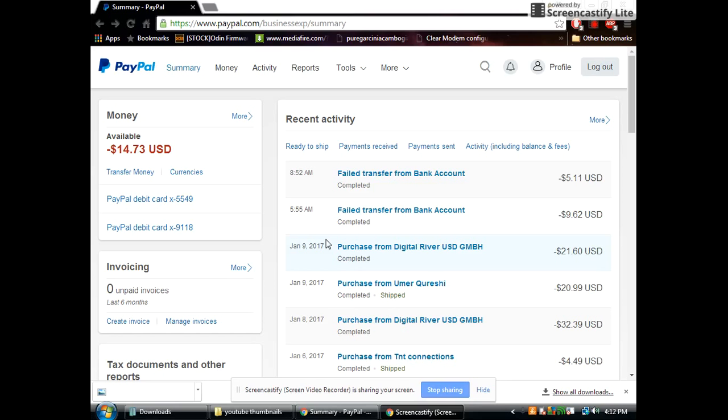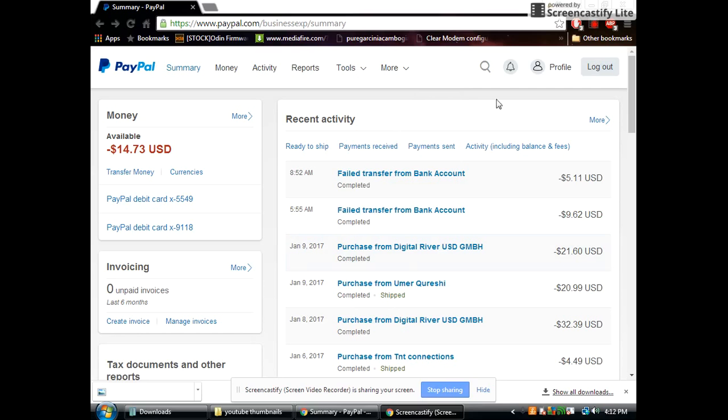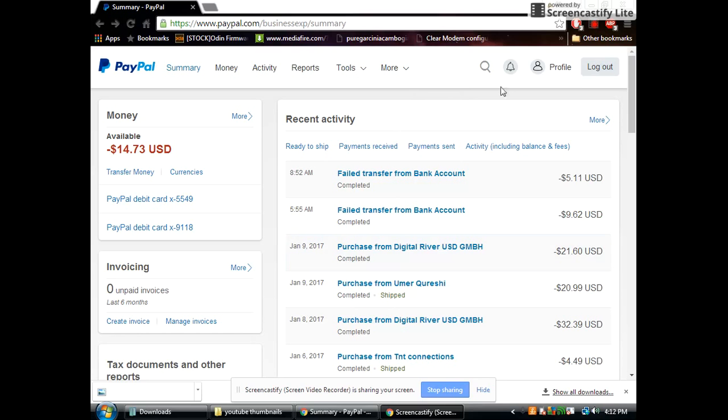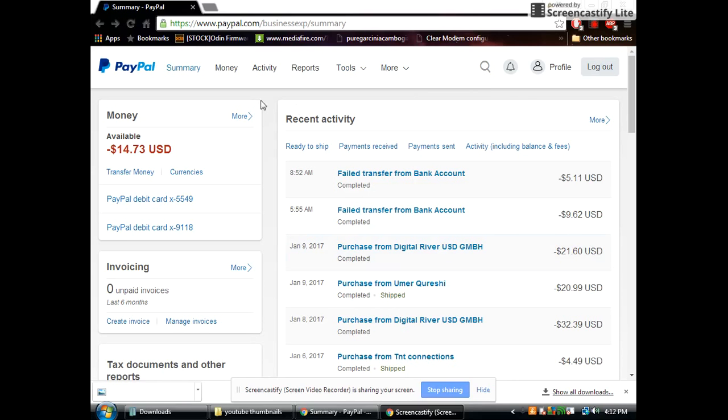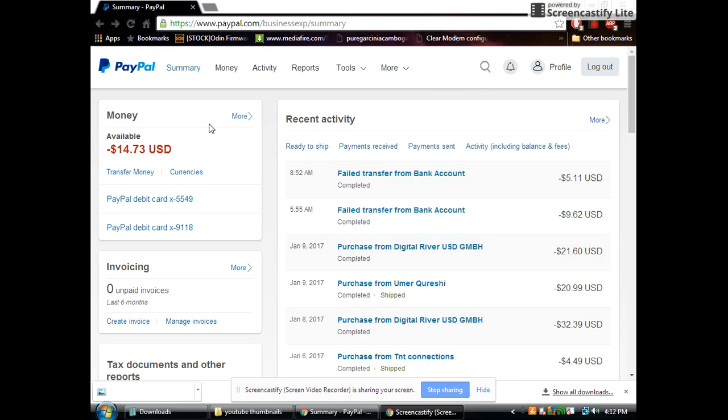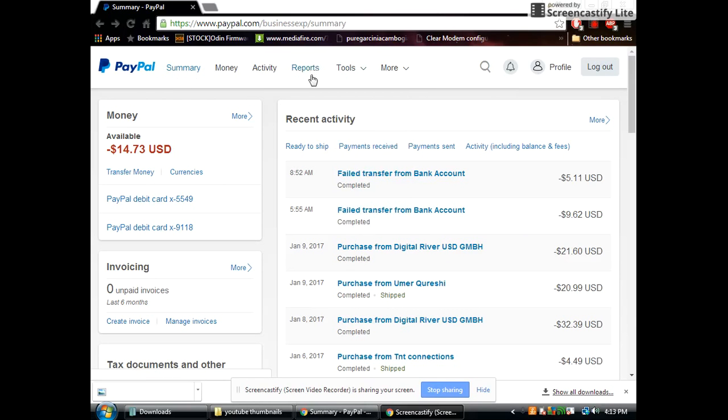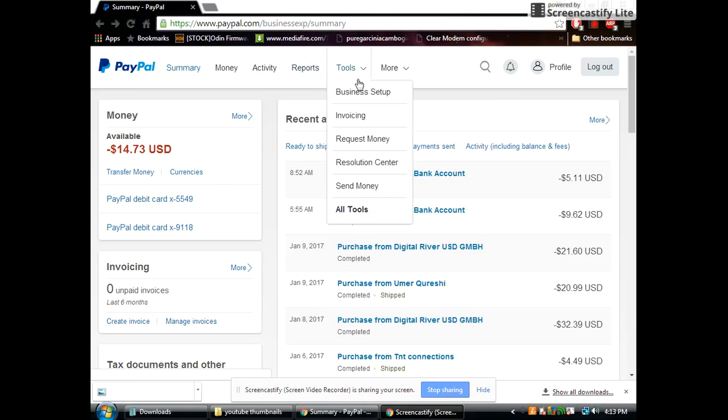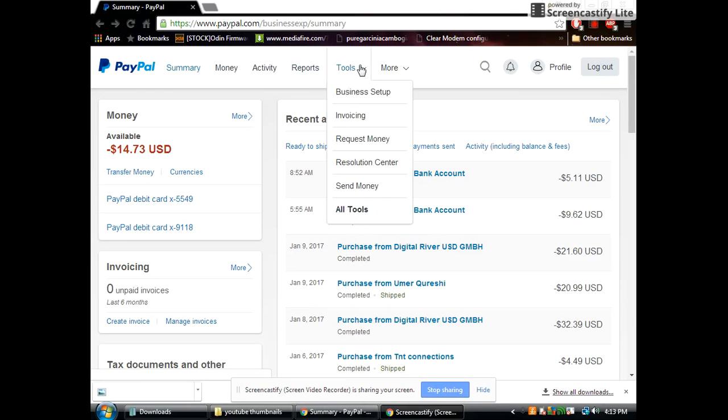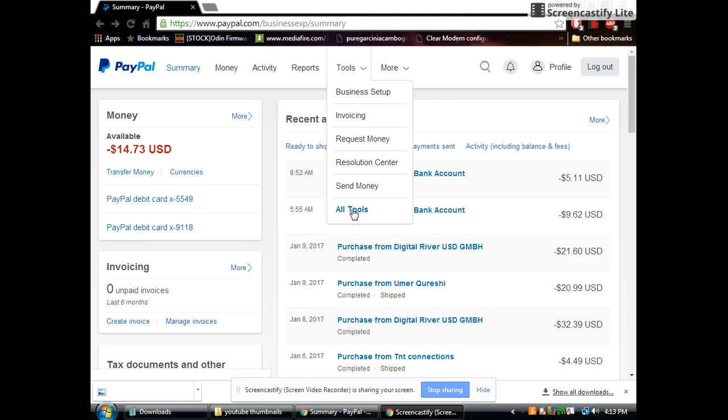So you want to log into your PayPal. No this is not my main account guys don't worry so don't try to steal any information. You want to log into the main account and go to summary. That's where you should start at. You want to go down to tools drop down list and go to all tools.